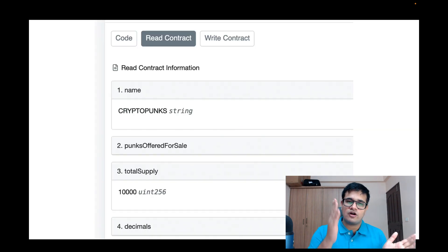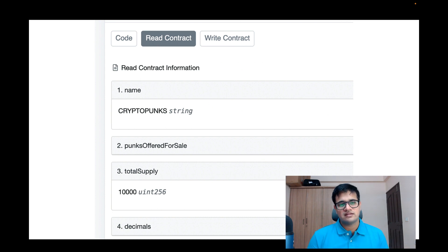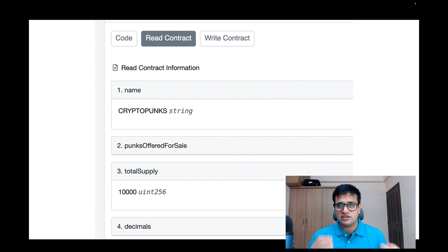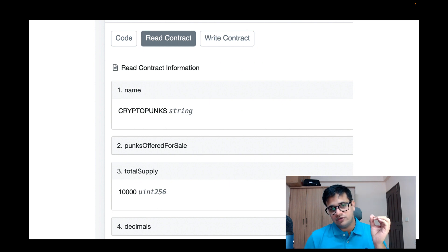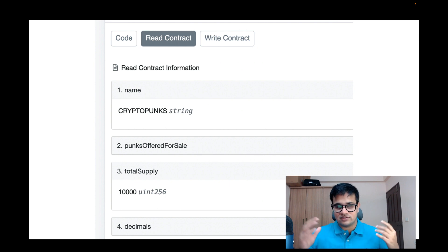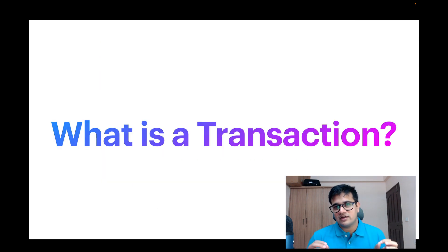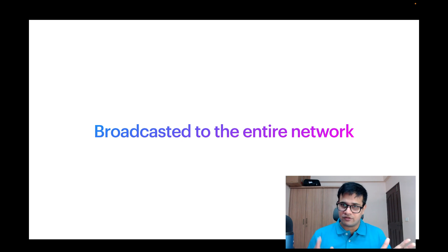Here is an example of a call. In the contract tab on Etherscan there's a 'Read Contract' tab, and you can see methods like name, punks offered for sale, total supply, decimals, and more. These values anybody can retrieve without even logging into the chain — you just make the call to your own node and it returns the value. For example, we get the name 'CryptoPunks' and total supply '10,000' without spending any gas.